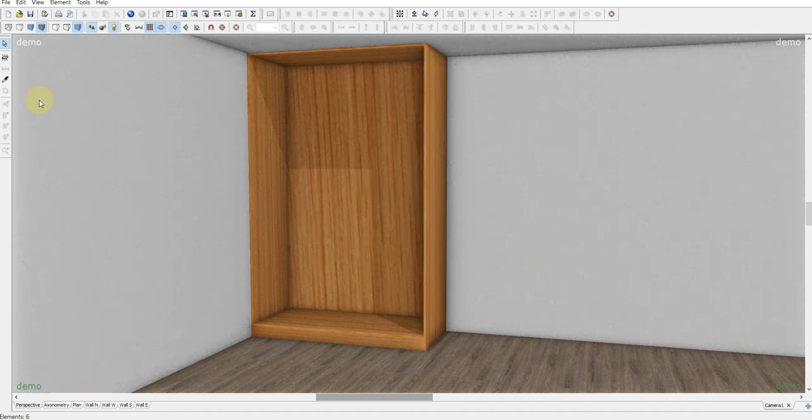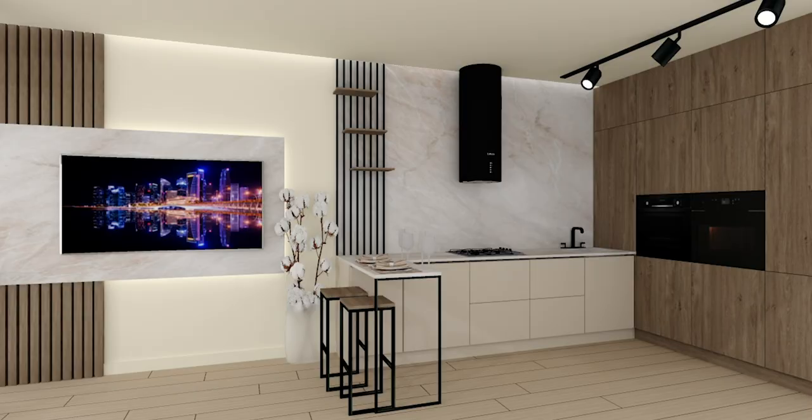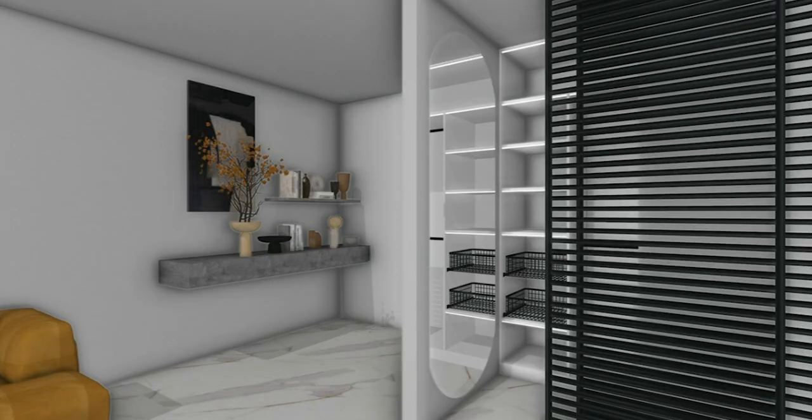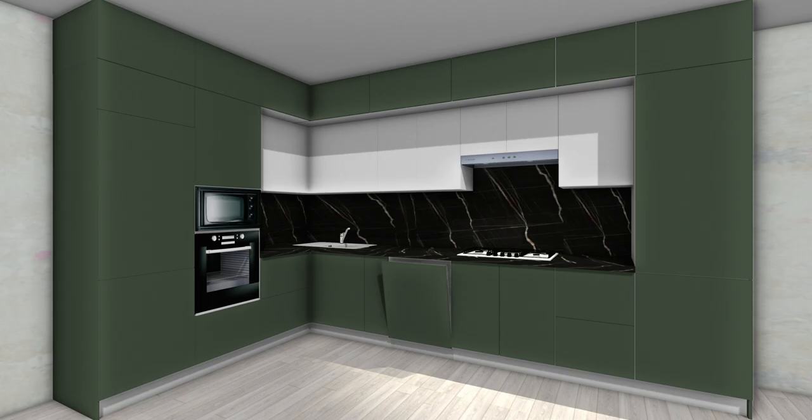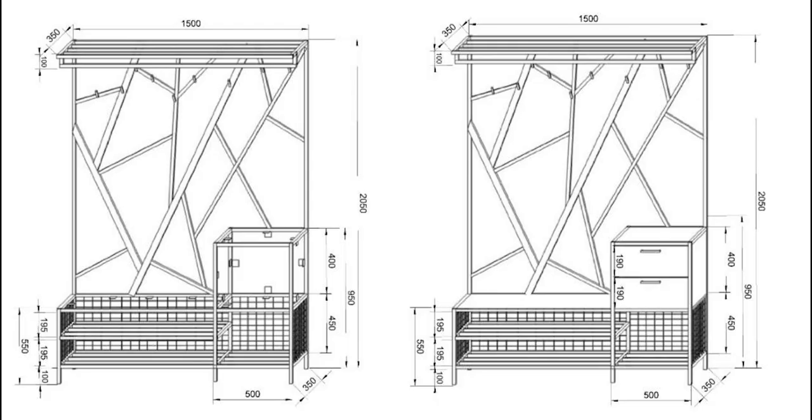In ProStore you can create absolutely any furniture including kitchens, wardrobes and loft furniture. The program also makes it easy to create design projects like this. In my course I provide step-by-step training on how to design any furniture and entire rooms. From scratch under my guidance you will learn how to work in the ProStore program.